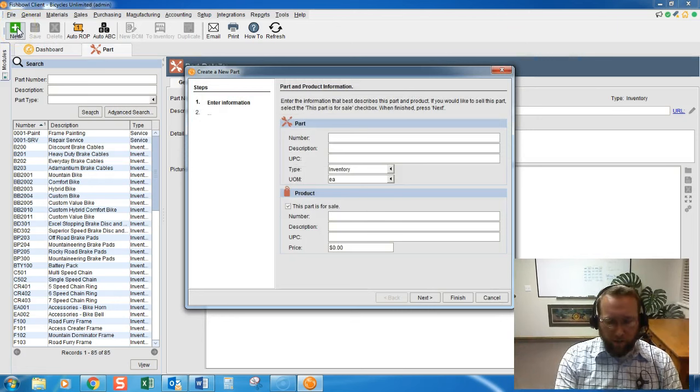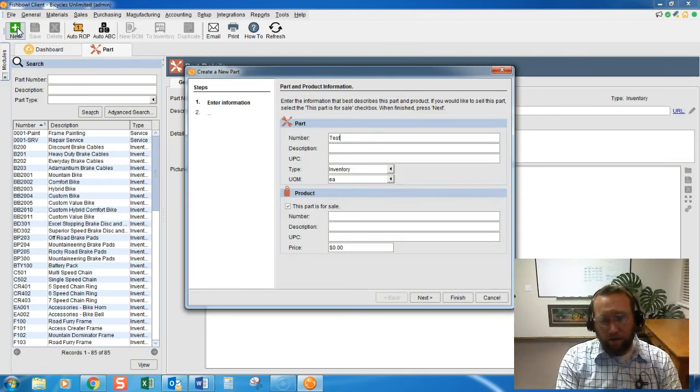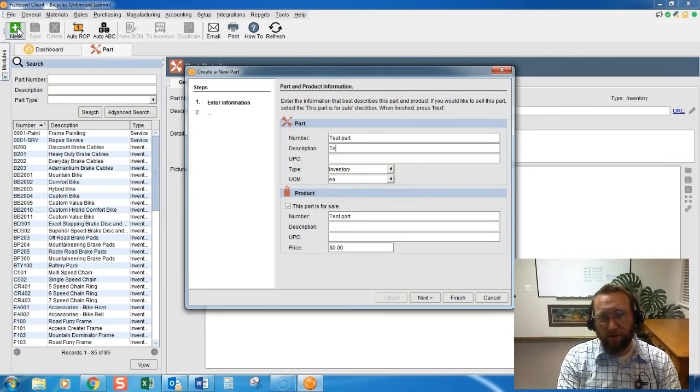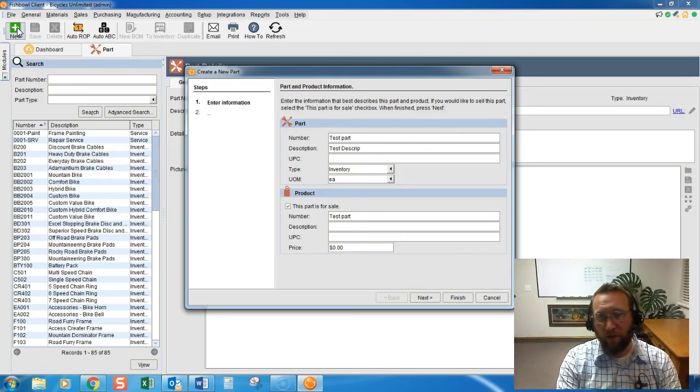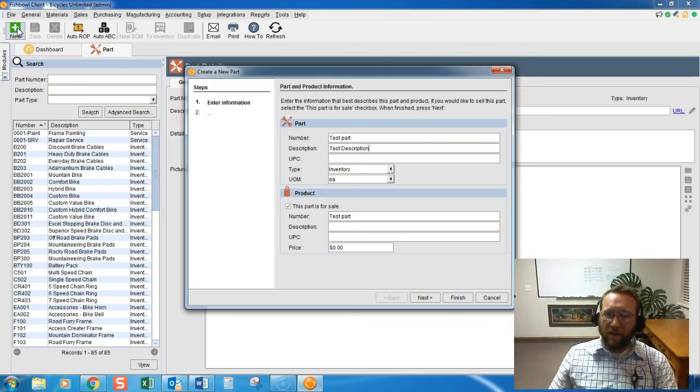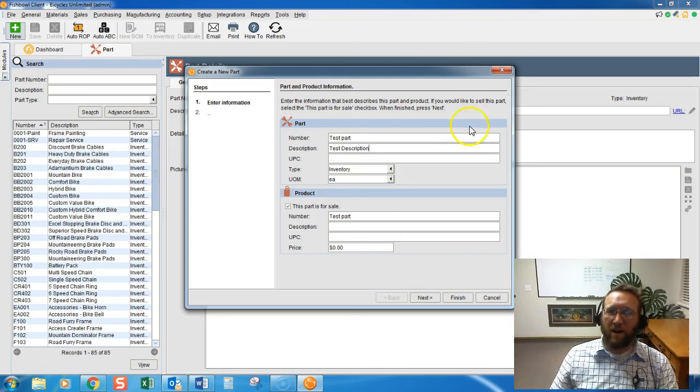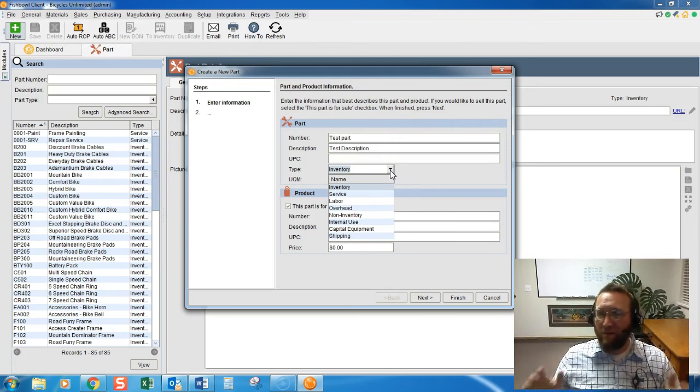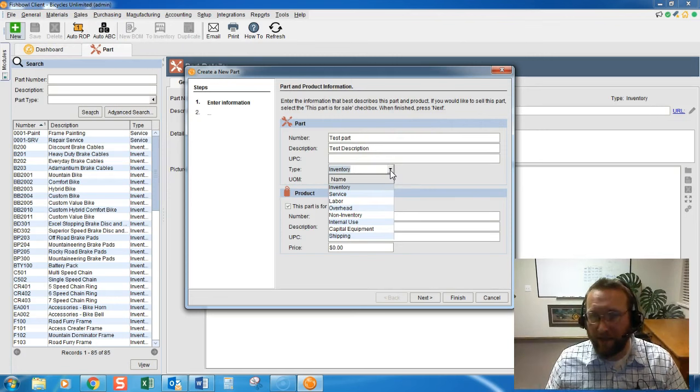So I'm going to type in test part, test description, and then the next thing we need to decide is what type of part is it?